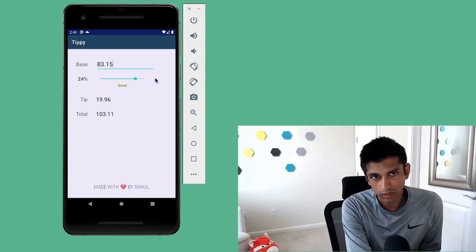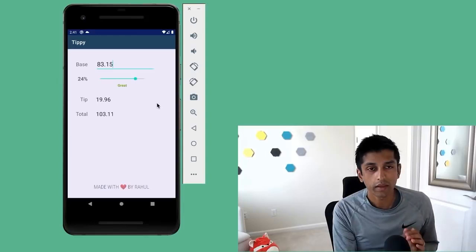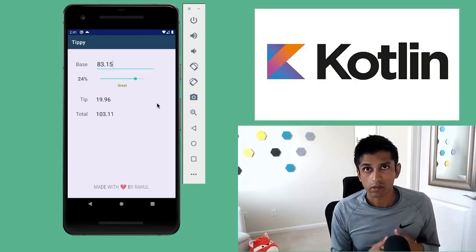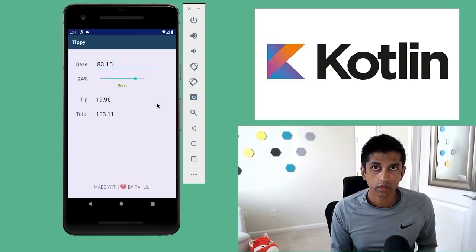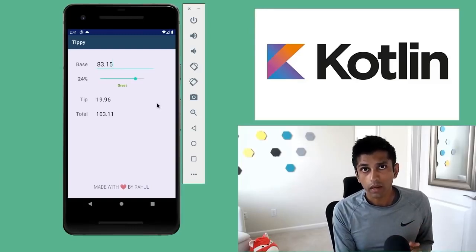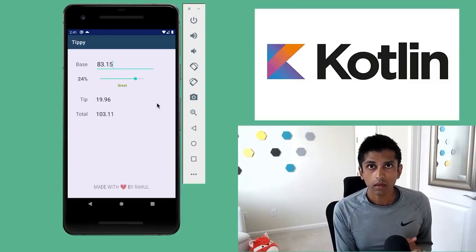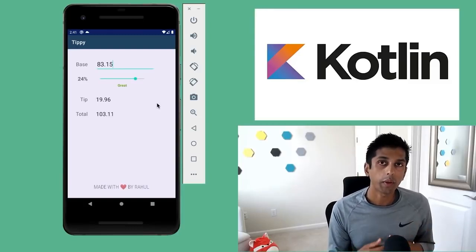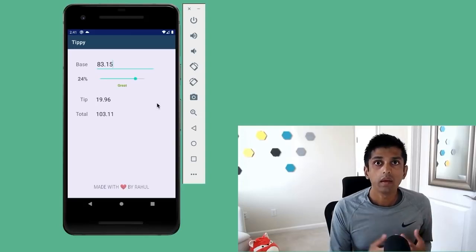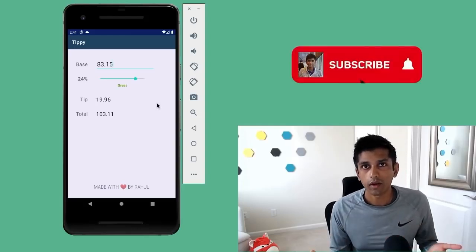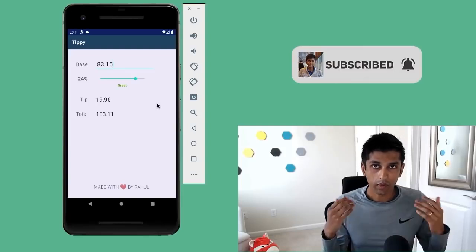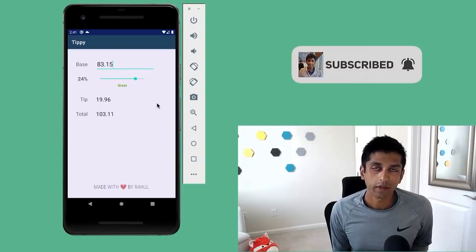We're going to build a tip calculator where you can enter in a base amount, tip percentage, and the app will calculate the tip and total amount for you. We're going to build this app using the Kotlin programming language, so I'm going to assume you have some background in programming. If you're new to Kotlin, I'll leave a link in the description to a quick 12-minute primer. I'm Rahul, and I've been teaching Android on YouTube for a while now, so let's get into it and build this app together.